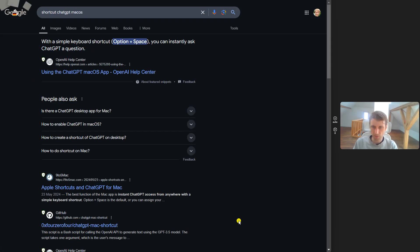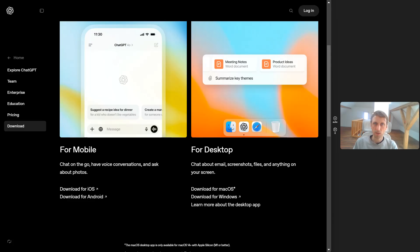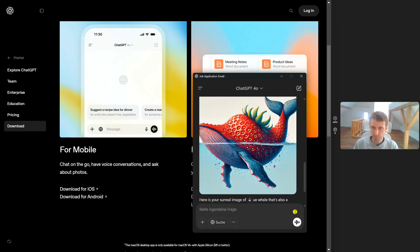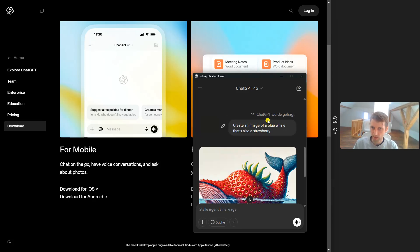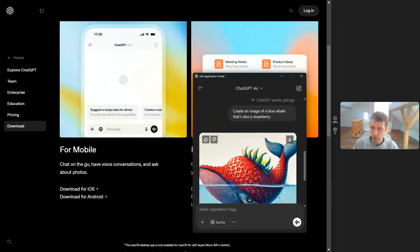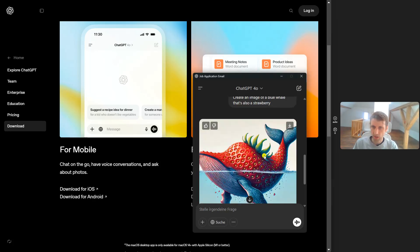Here I'm on Windows, so I'll simply press Alt and Space. You see, it just goes to my most recent chat. Here I asked it to create an image of a blue whale that's also a strawberry.